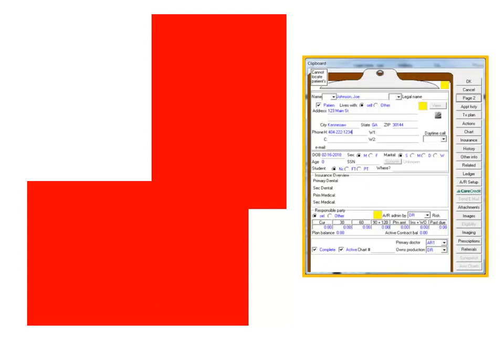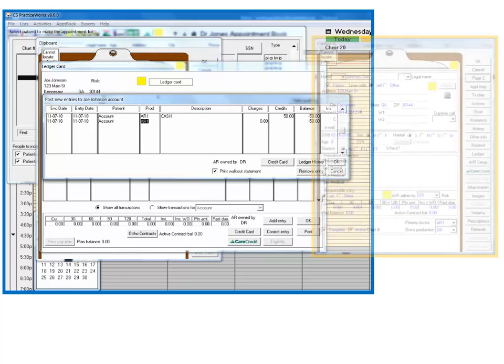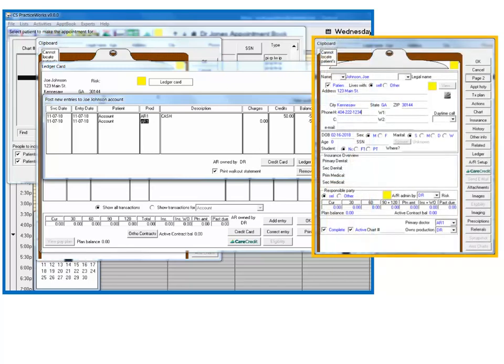The new multi-user functionality in version 9.0 extends to the patient clipboard as well. It is now possible for more than one staff member to edit a patient's clipboard at the same time. For instance, perhaps one user is entering a payment while another user is updating patient contact info, like address or phone number. All edits are saved unless two users are editing the same field at the same time. In such a case, the edits of the last user to close the clipboard are saved.